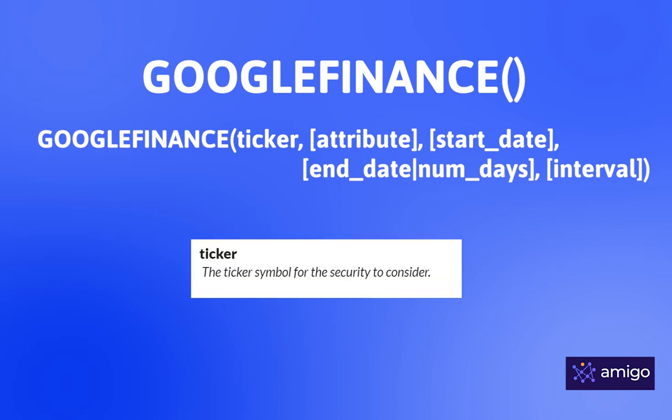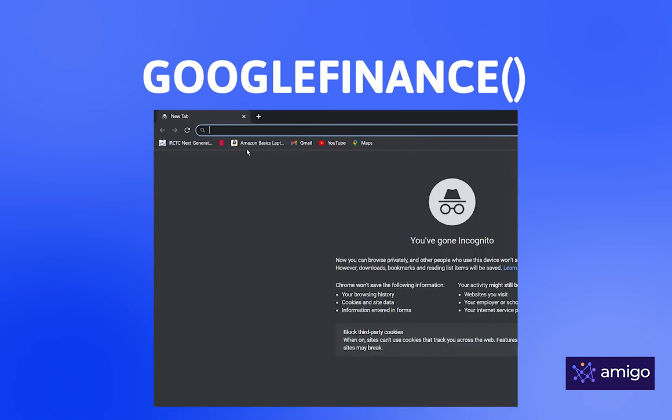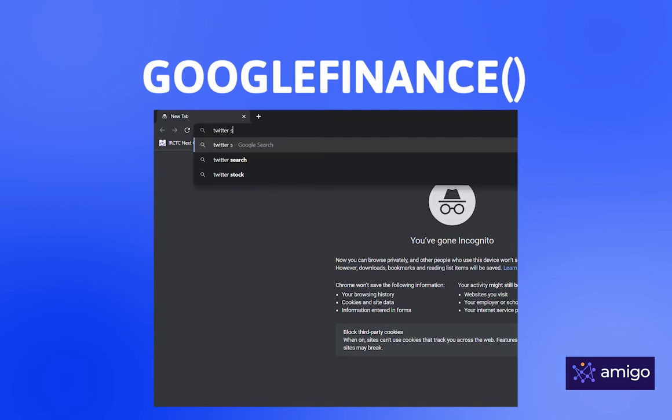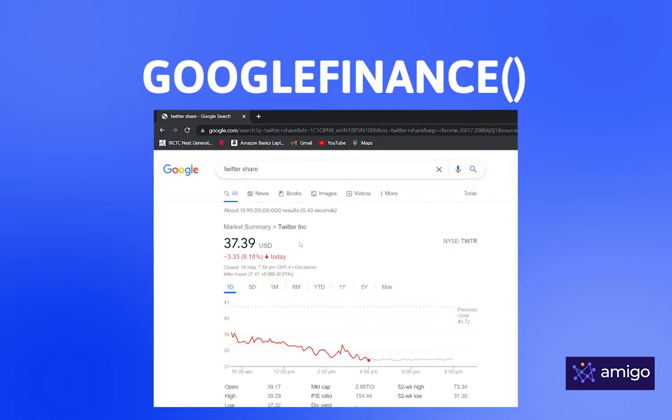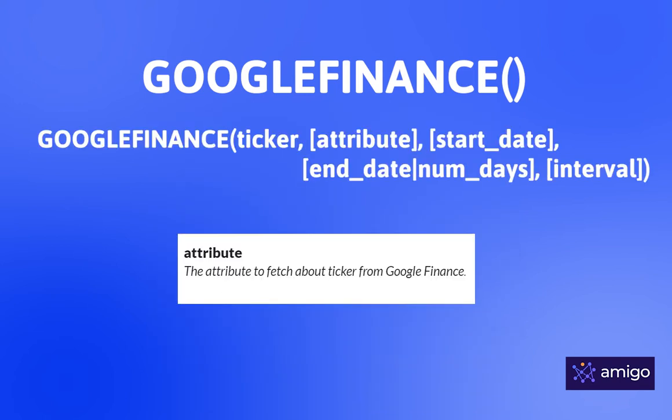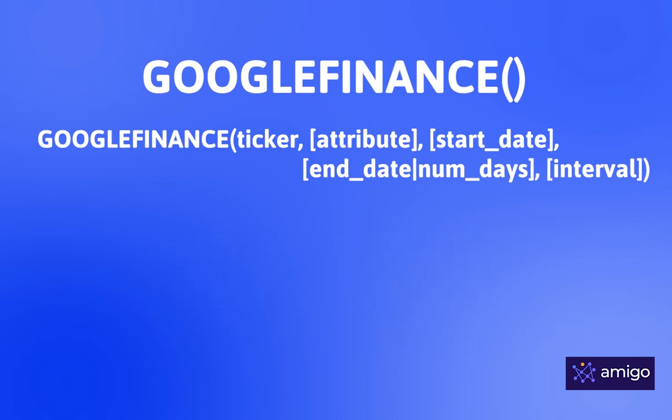Ticker is the symbol of your stock. If you don't know the ticker of a company, you can just do a quick Google search and there you find the ticker. Attribute is the information about the stock that you want, like price or volume.